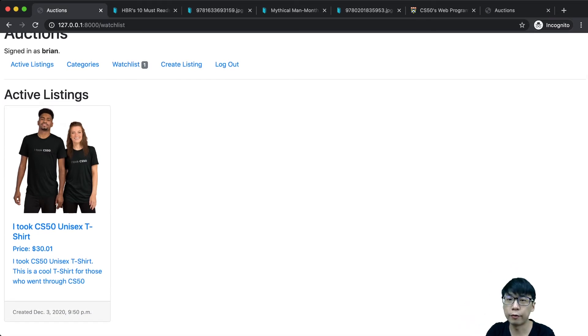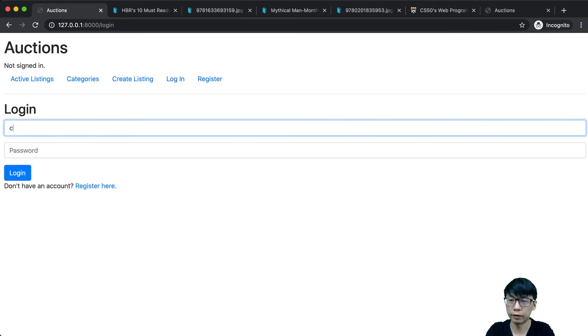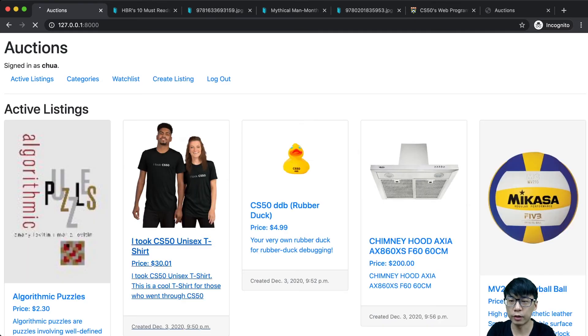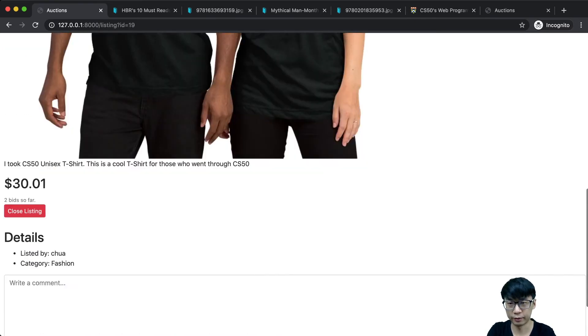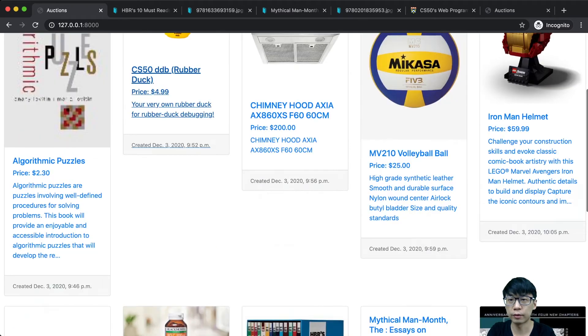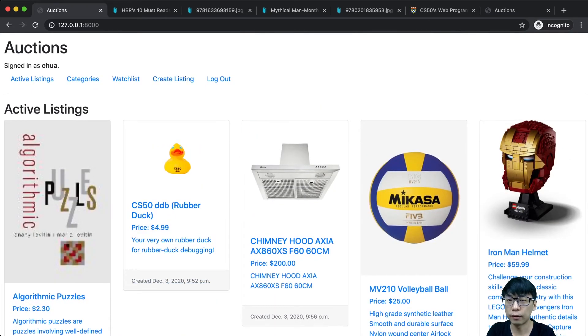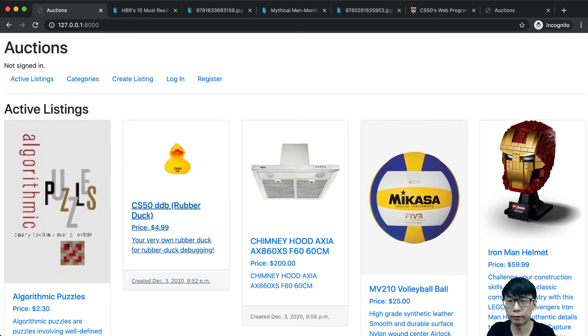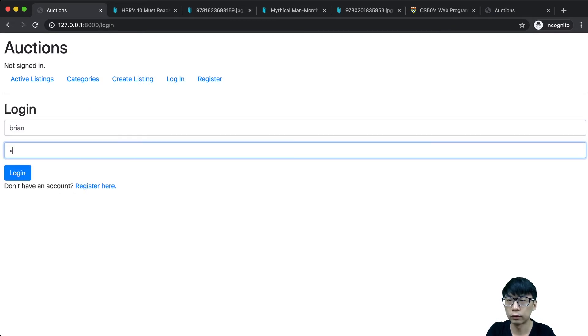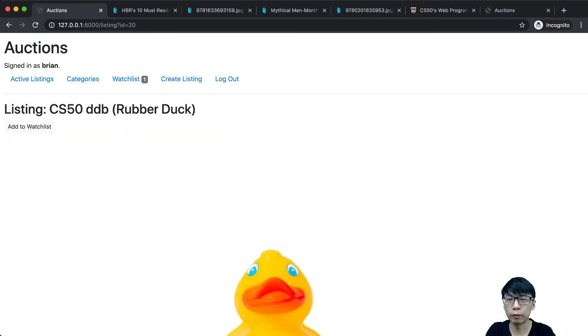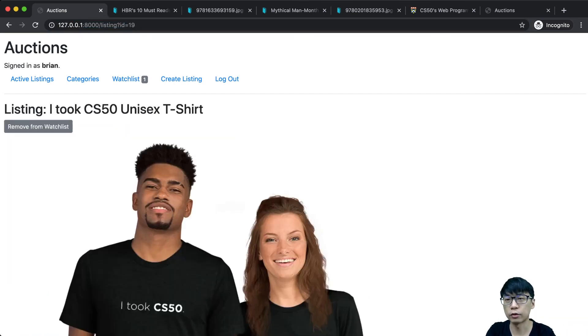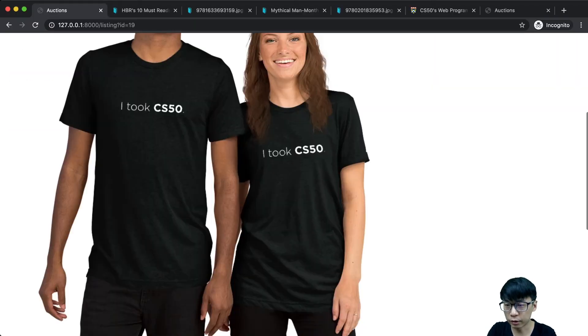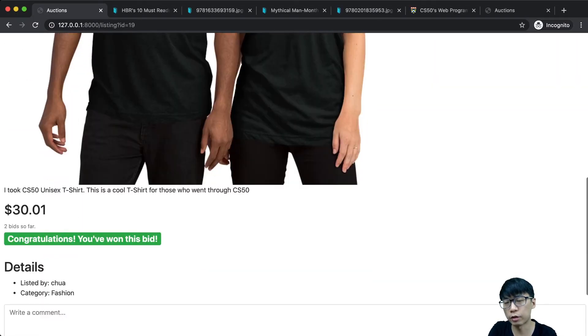Let's say I log in as the owner of the listing. I come here and close the listing. Now the listing is closed. I log out and log in as Brian again. Now as Brian, you can see it says congratulations, you have won this bid.